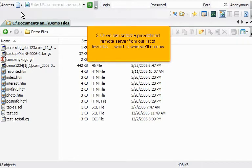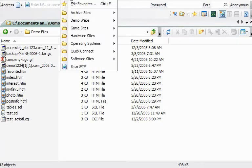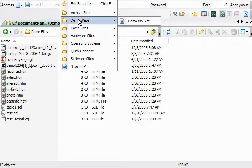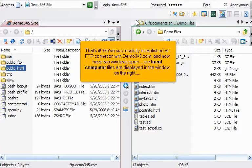Or we can select a predefined remote server from our list of favorites, which is what we'll do now. Locate the predefined remote server in our favorites. That's it! We've successfully established an FTP connection with Demo345.com and now have two windows open.